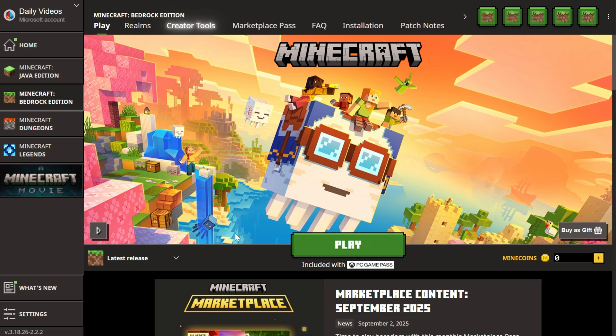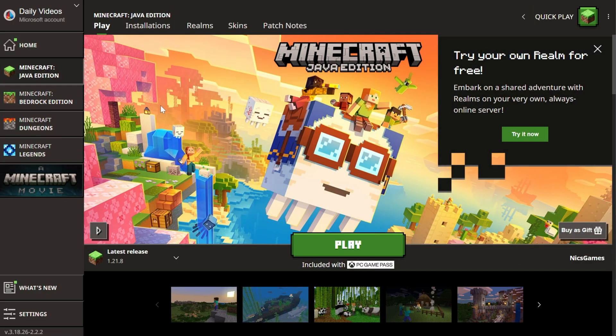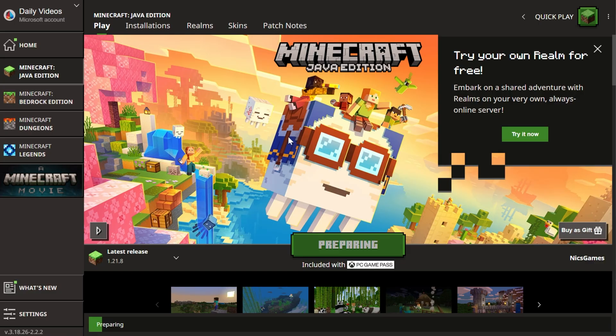That will take you into Bedrock, but of course, we know you probably want to play Java Edition if you're playing on PC. You can go ahead, click play there, and start playing.